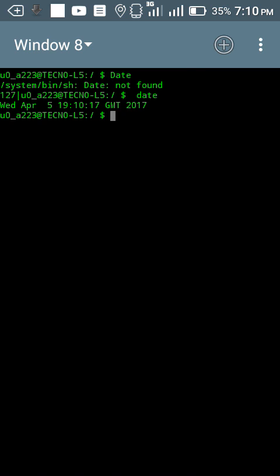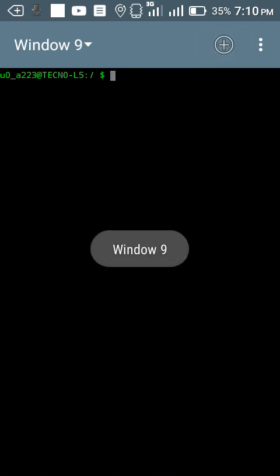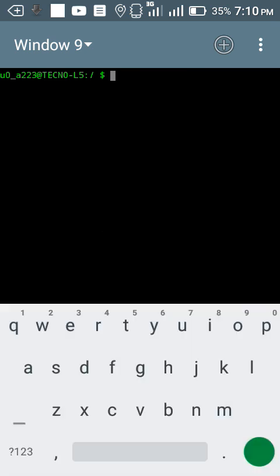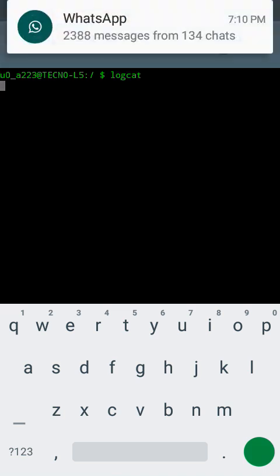My ninth command is logcat. This logcat provides all information logged on your device. Type logcat then enter.